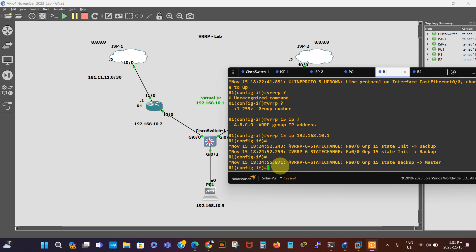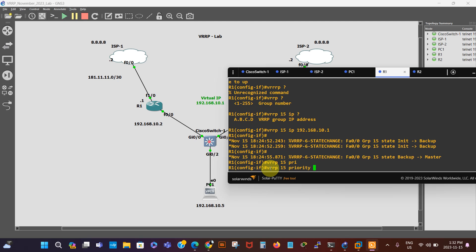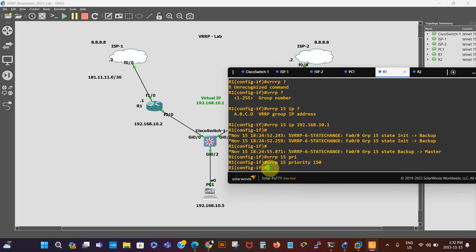The default VRRP priority is 100. We want this router to become the master every time it's up and this interface is up, so we're going to increase the priority to 150. We say 'vrrp 15 priority 150'. Then we do 'do write' to save our configuration, and then we go to the other router, Router 2.